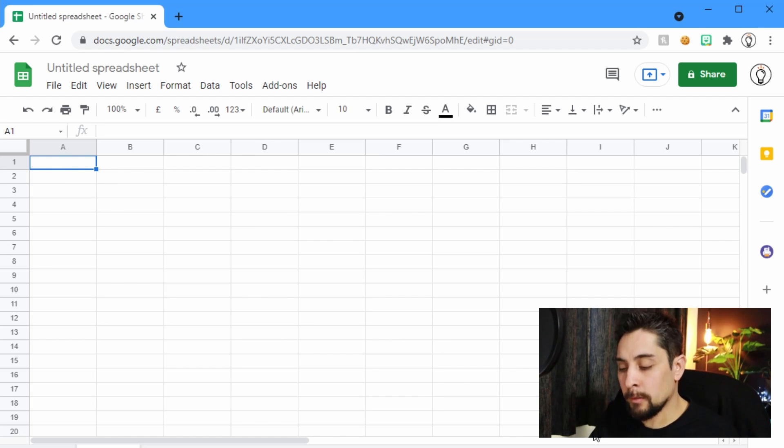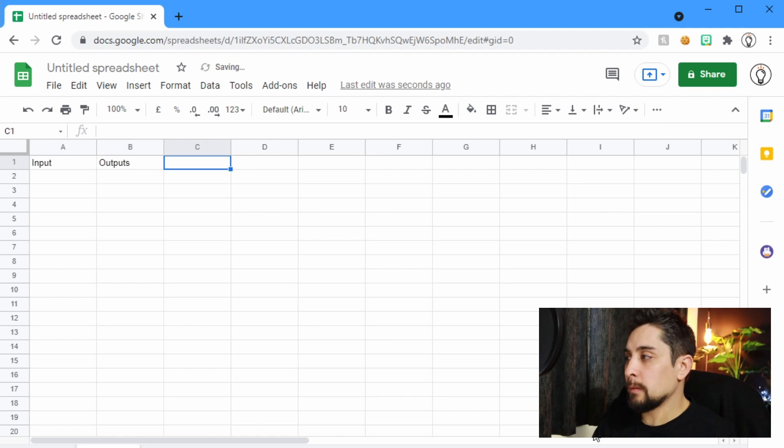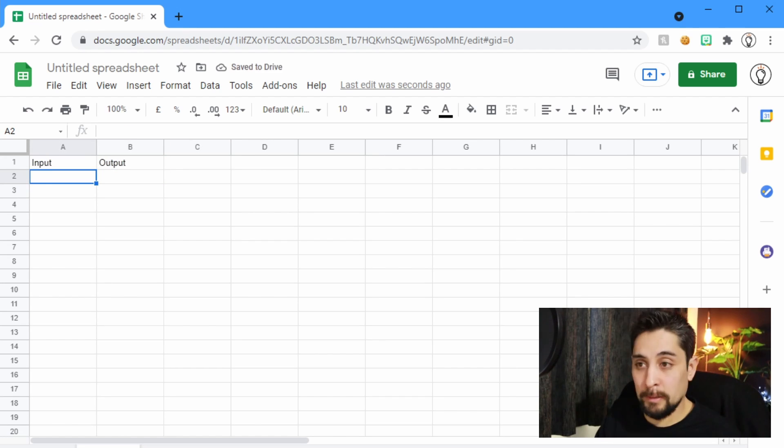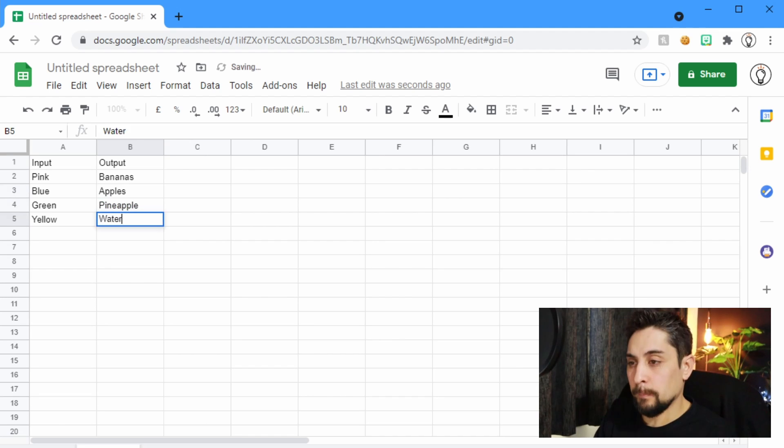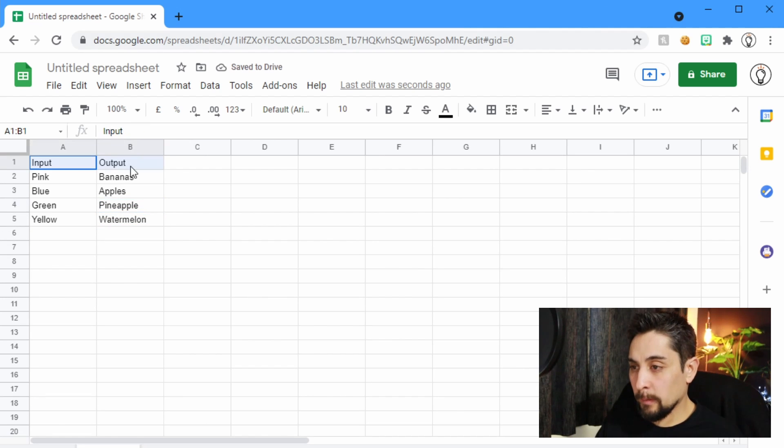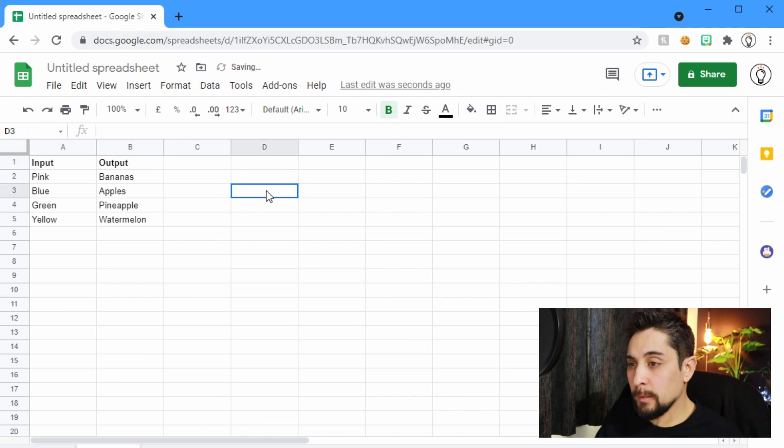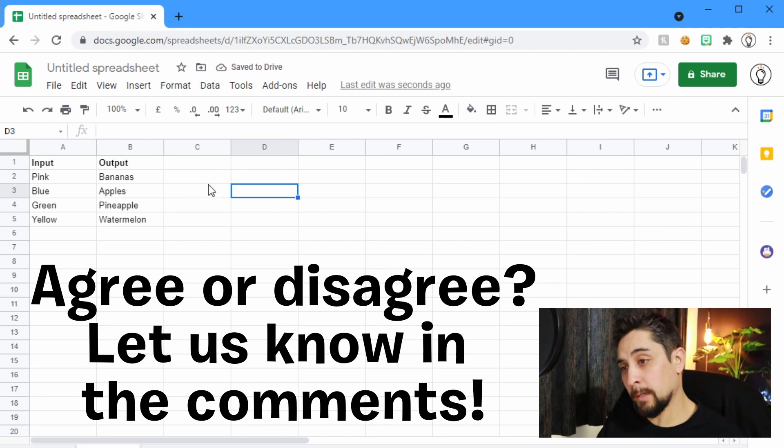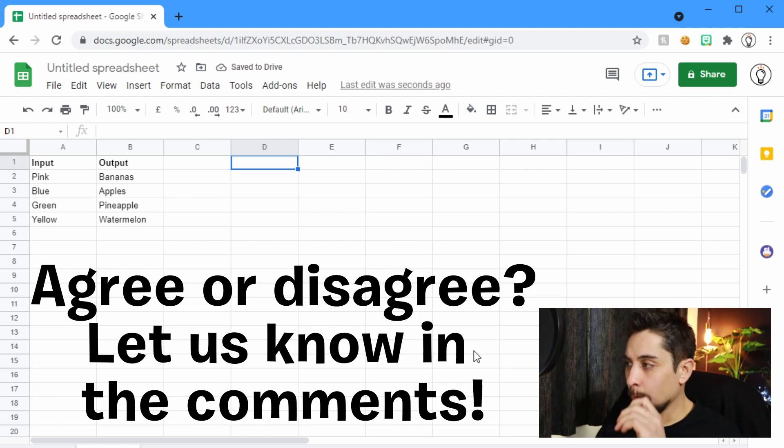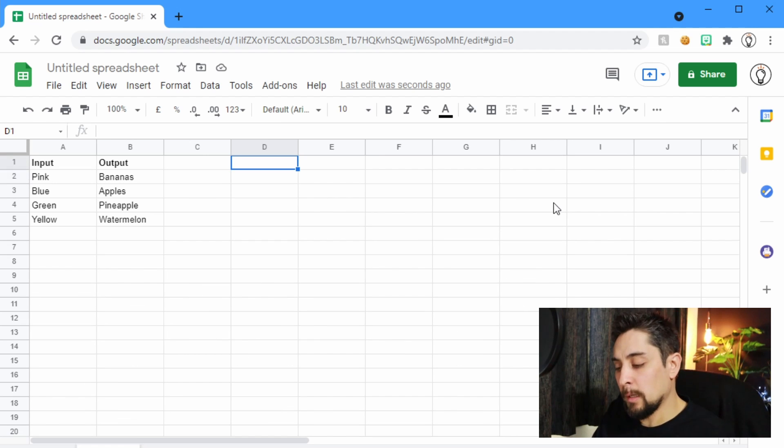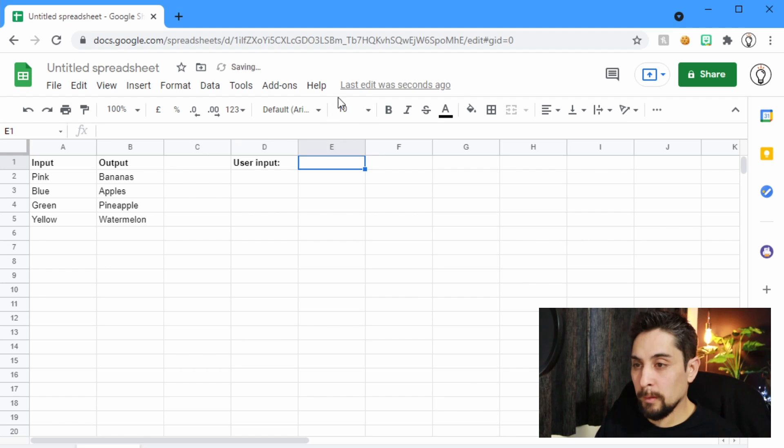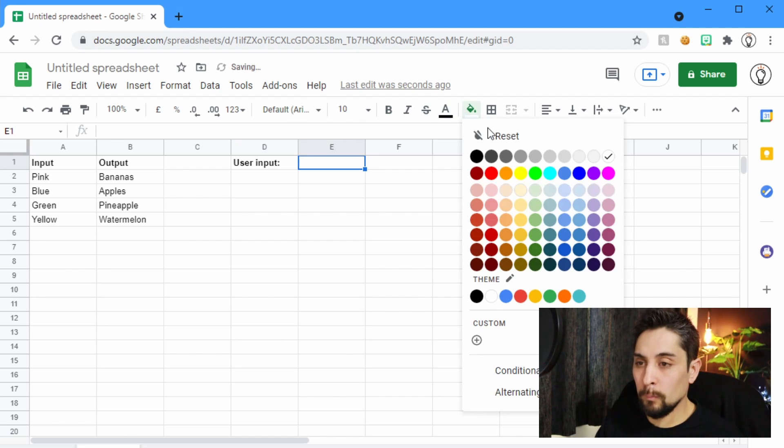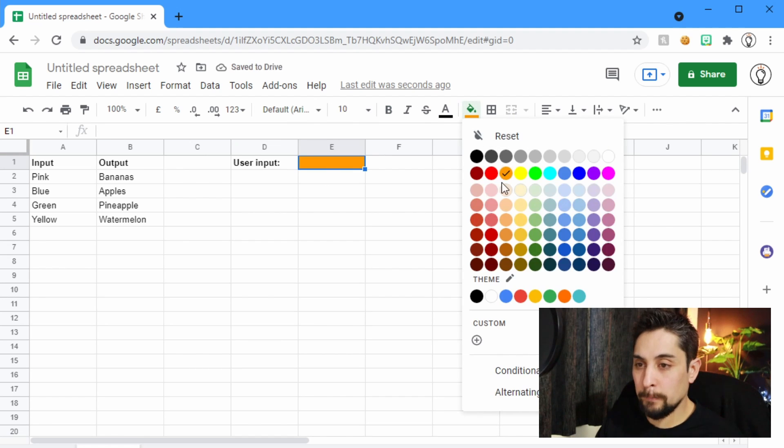So we saw we had our inputs and outputs. Of course, pineapple being the greatest and absolutely deserves its place on pizza. So let's say that we want the user input up here. So in this cell we'll put in what the user wants. That's a bit bright.